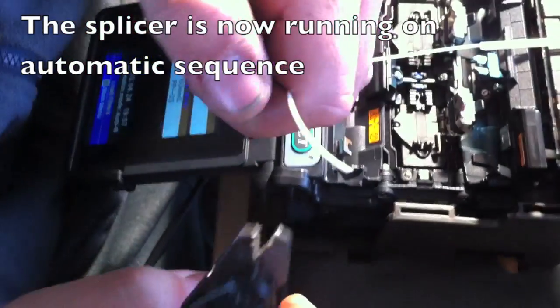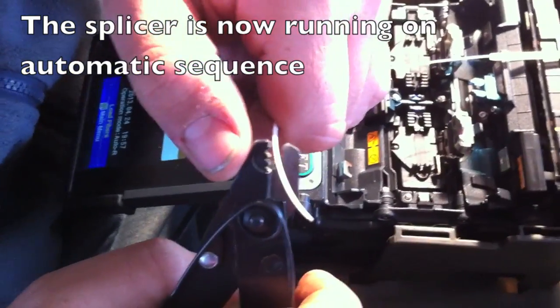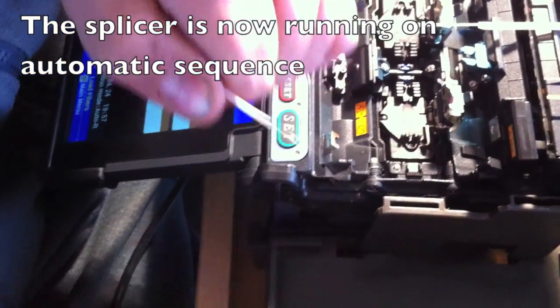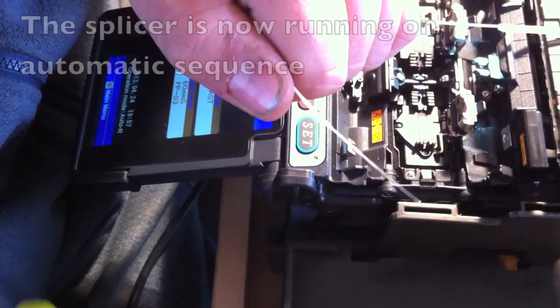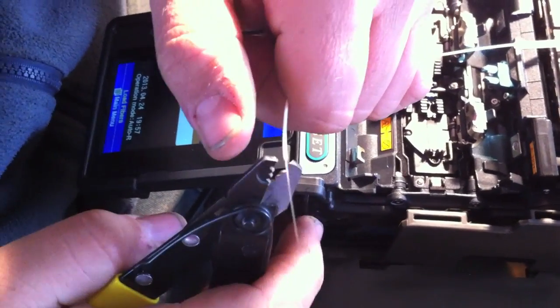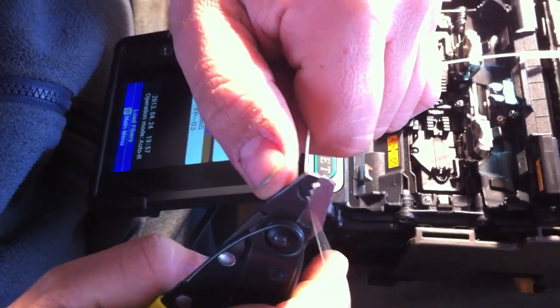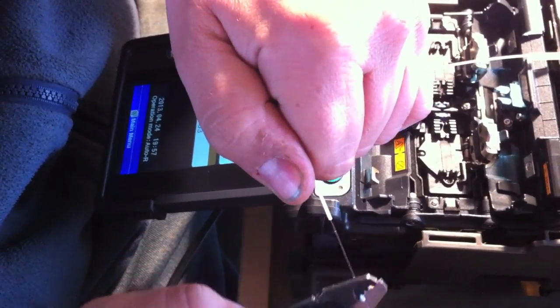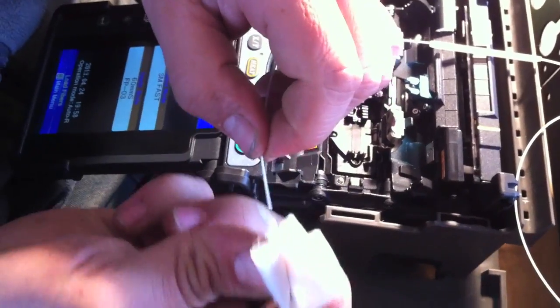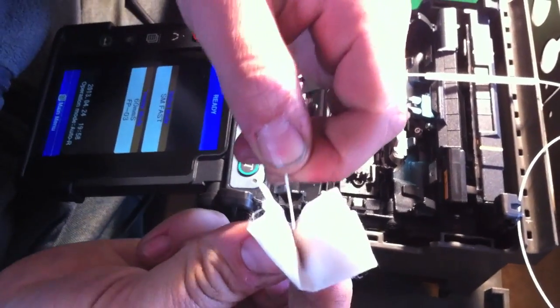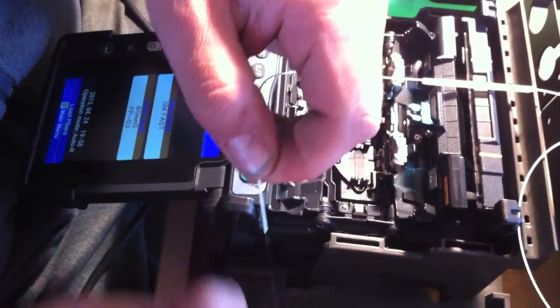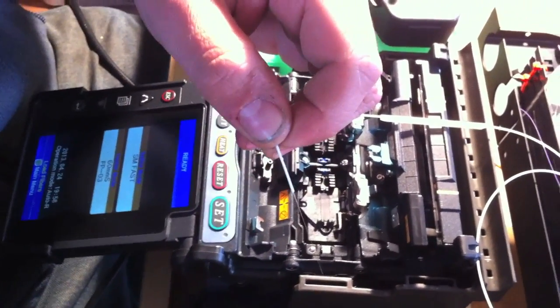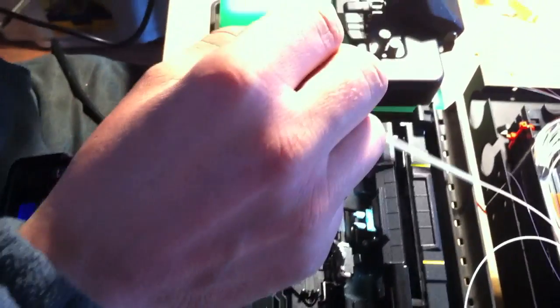Frank's cleaving the pigtail for the pink fiber. He takes the protective covering off and then the primary coating of the fiber. He cleans it with alcohol till it sings.